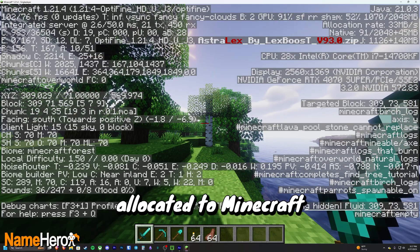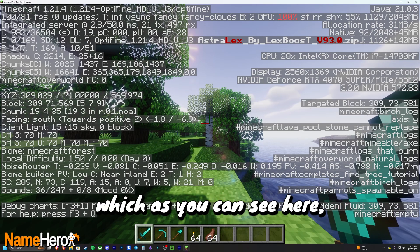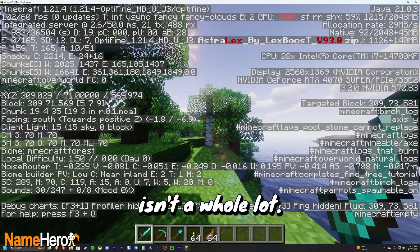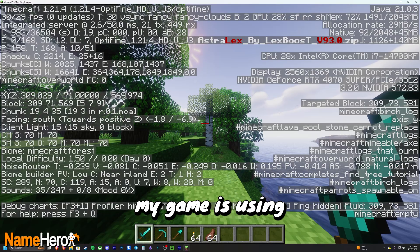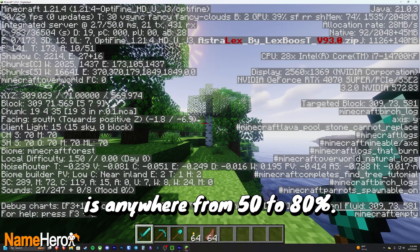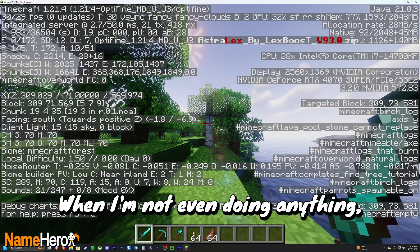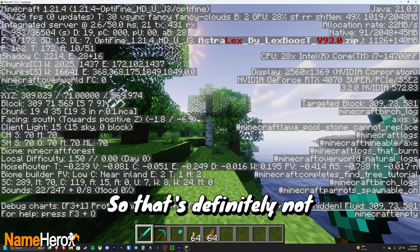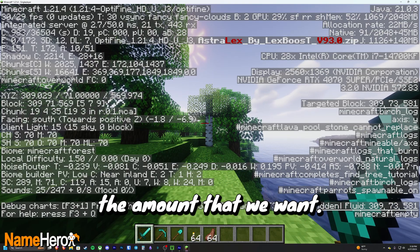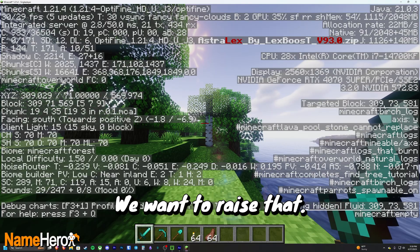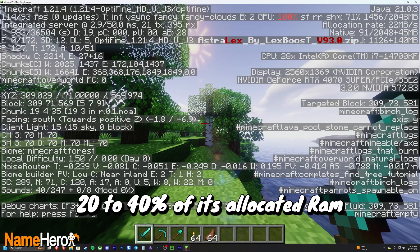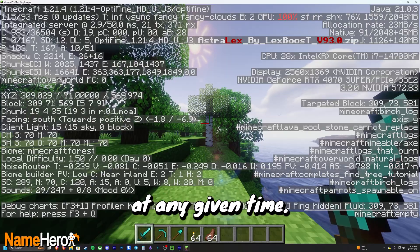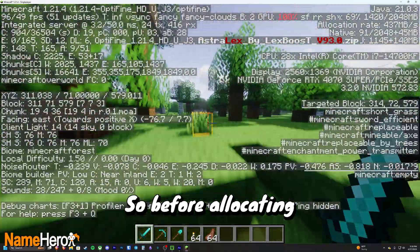The default amount of RAM allocated to Minecraft is around two gigs, which as you can see here isn't a whole lot. The amount of allocated RAM my game is using is anywhere from 50 to 80 percent when I'm not even doing anything, I'm just standing here. So that's definitely not the amount that we want. We want to raise that. Typically you want Minecraft to use around 20 to 40 percent of its allocated RAM at any given time.